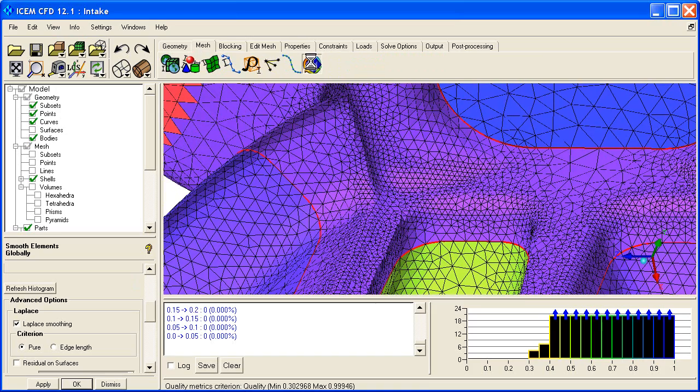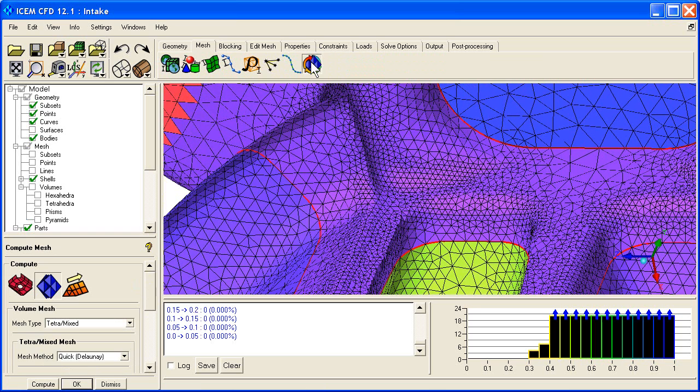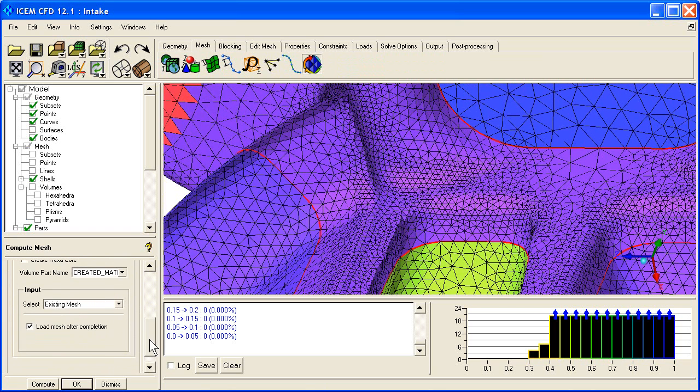compute mesh. Method is Delaunay. And we'll just say compute. And this is a very rapid mesher.